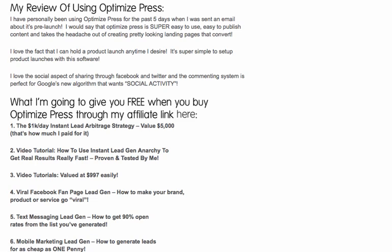Lastly, I'm going to give you mobile marketing lead gen and show you how to generate leads for as cheap as a penny. I've been doing mobile marketing for the last year now, and mobile marketing is hot. You can get extremely targeted leads for as low as a penny — it's one of the fastest ways of lead generation currently in the market.